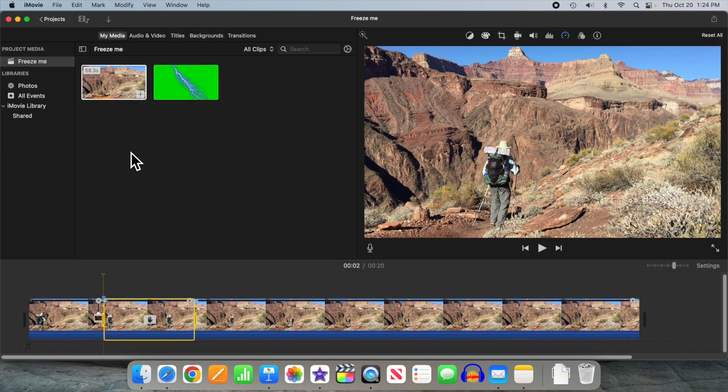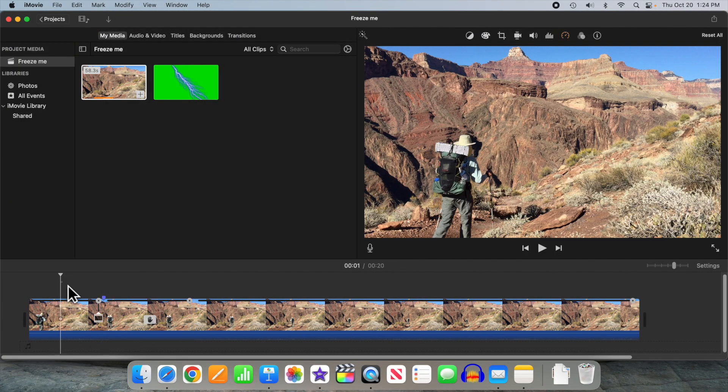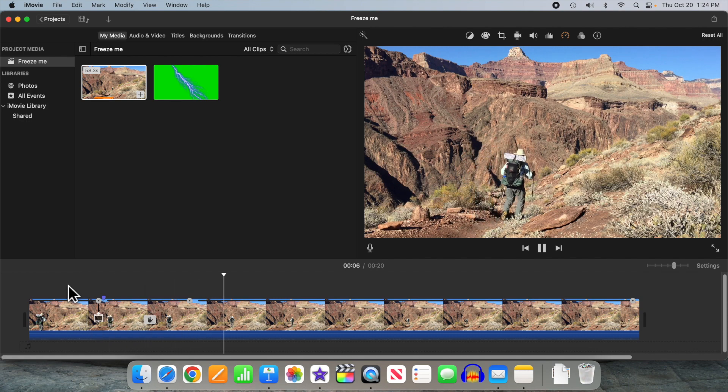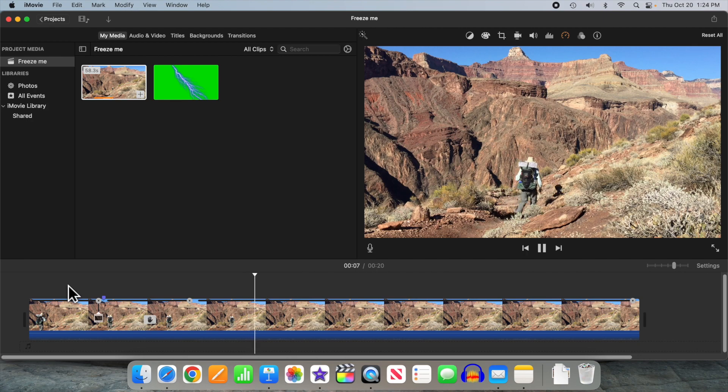iMovie allows you to add a freeze frame to any video clip, and that works just fine. But sometimes, you don't want to freeze the entire frame, but just part of it.